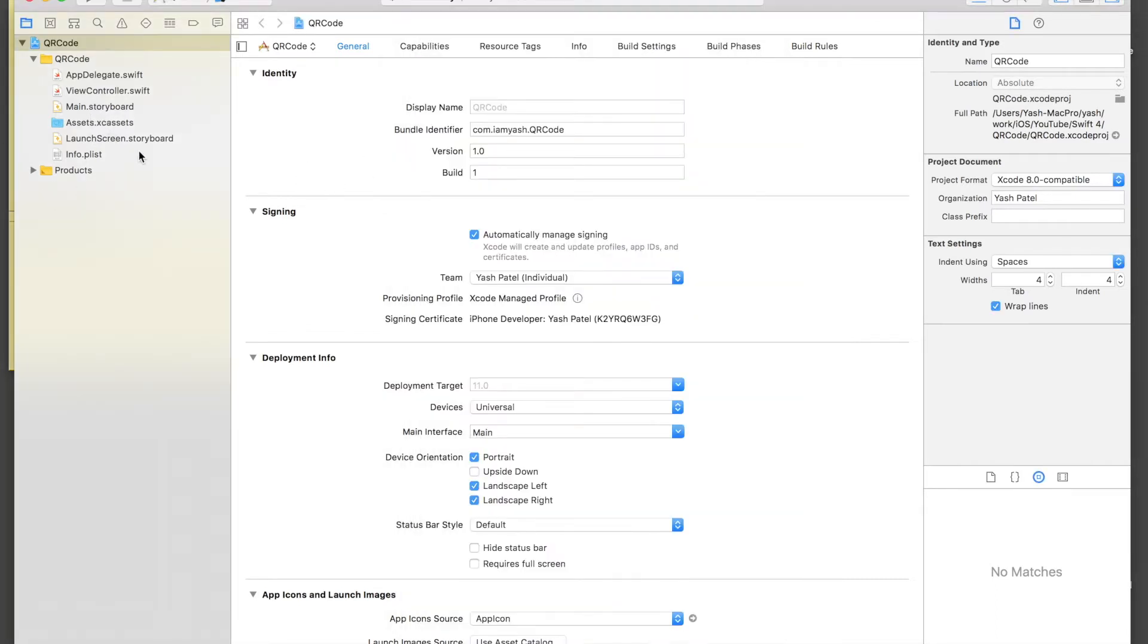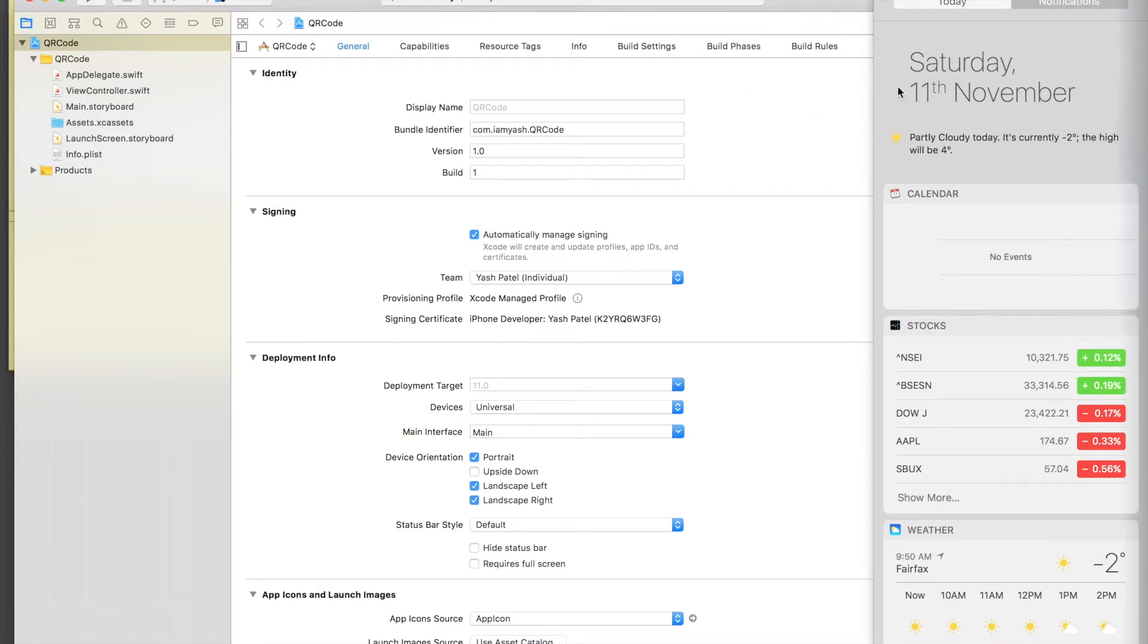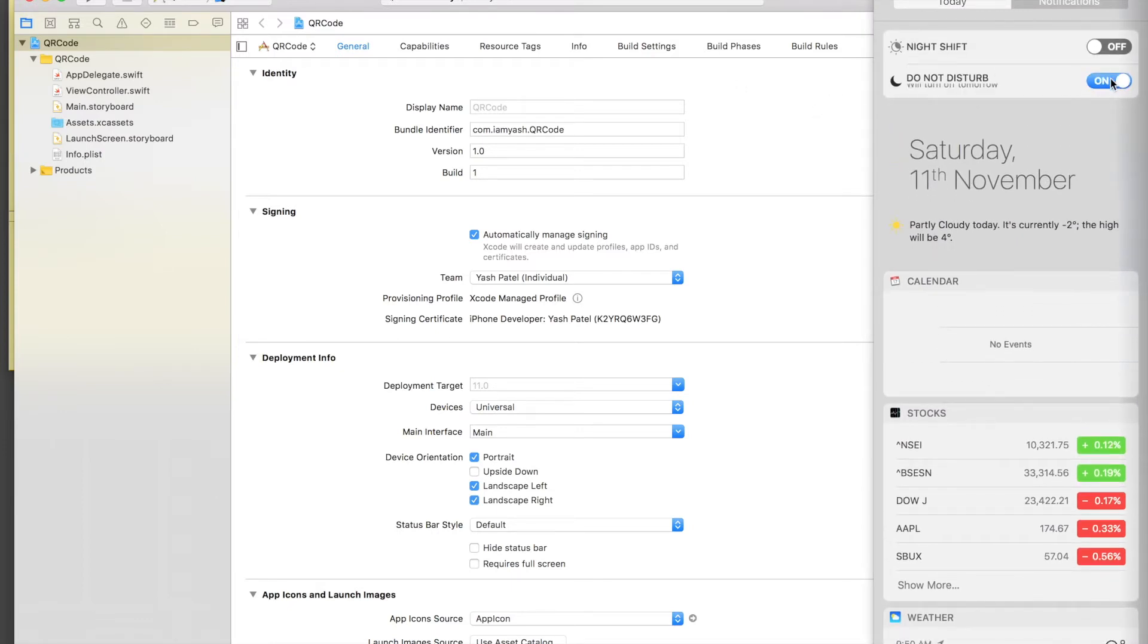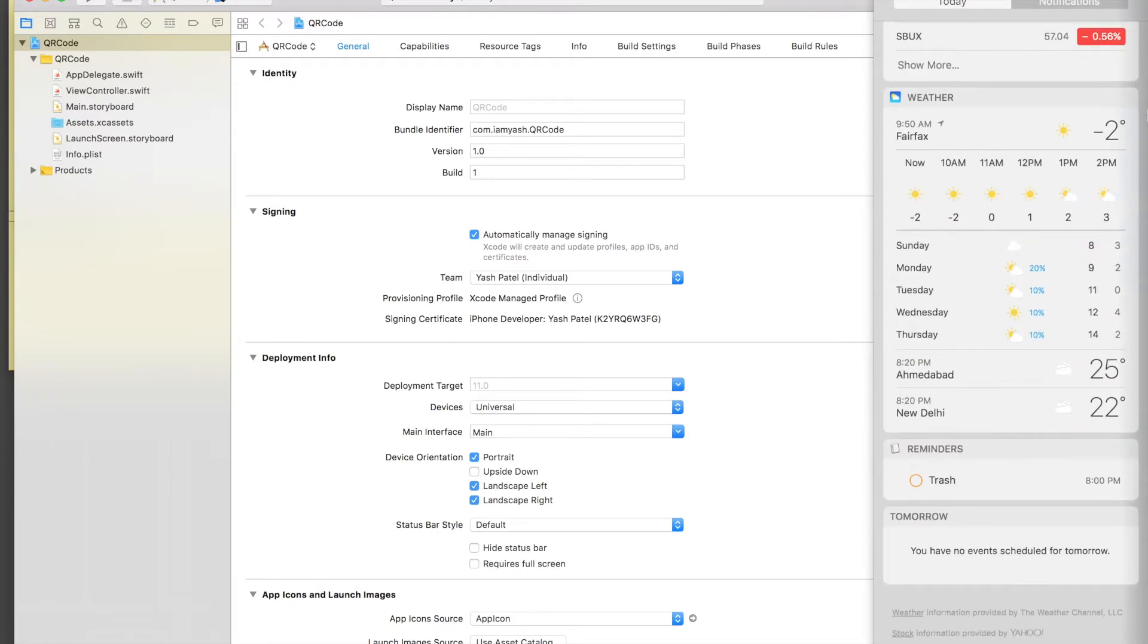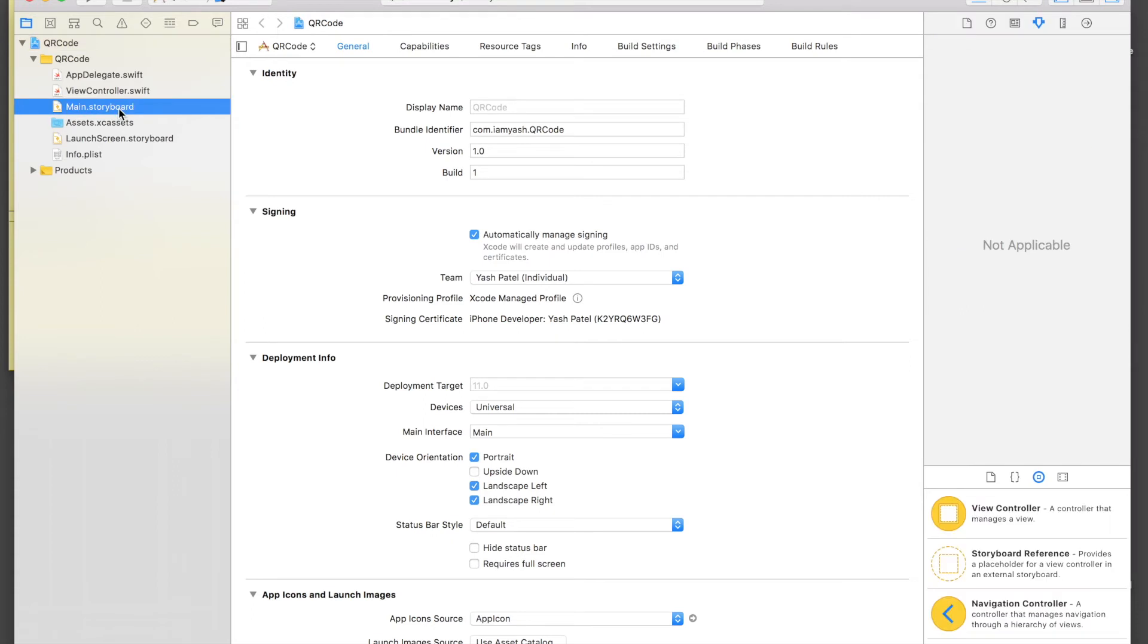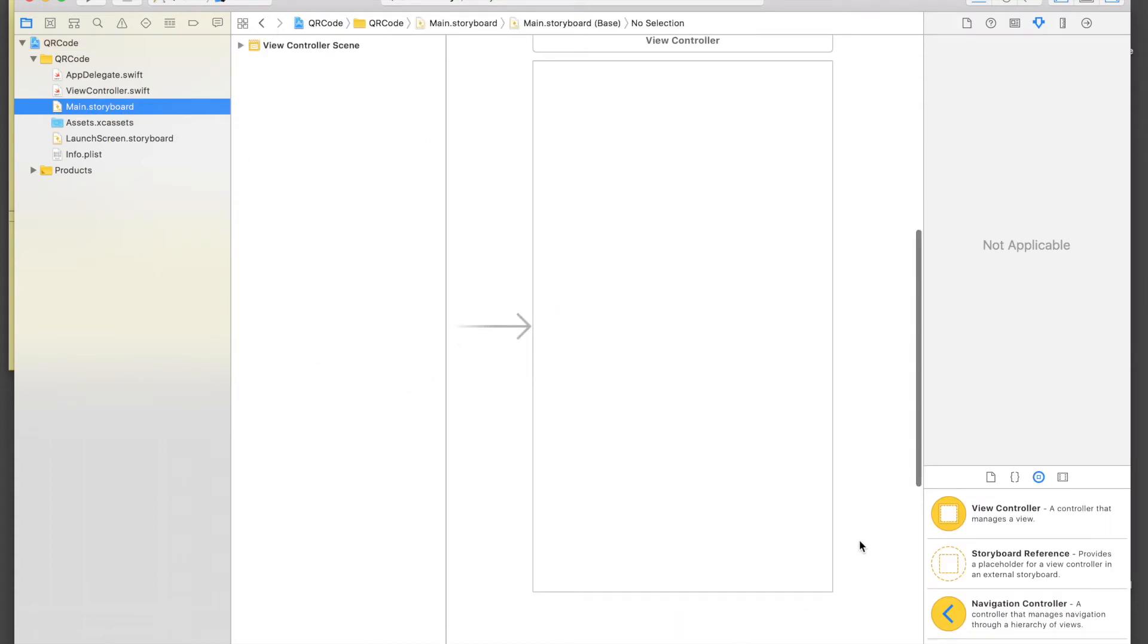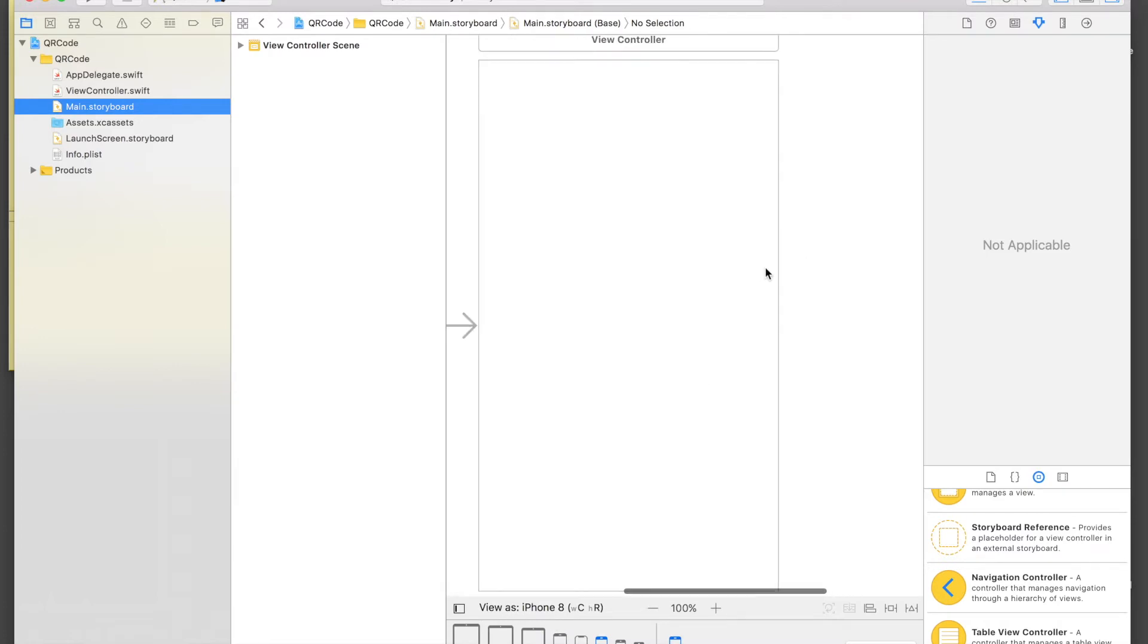So this is what we will be creating. Here I have already created a new project. First of all, let's just turn on do not disturb. Just check out my weather in my city, it's like minus 2, so winter is here. Anyways, I will be fast forwarding this design part, so just hang around and enjoy the music.